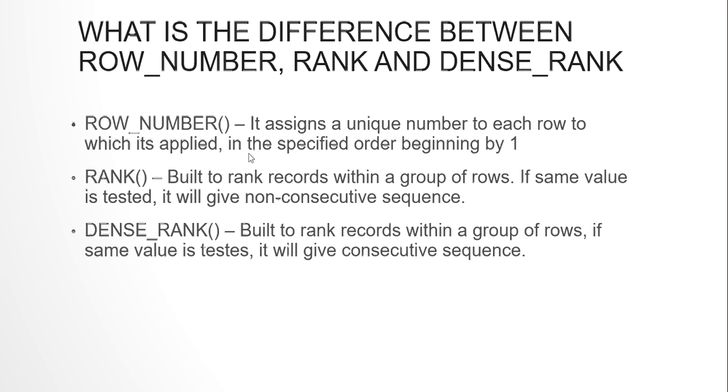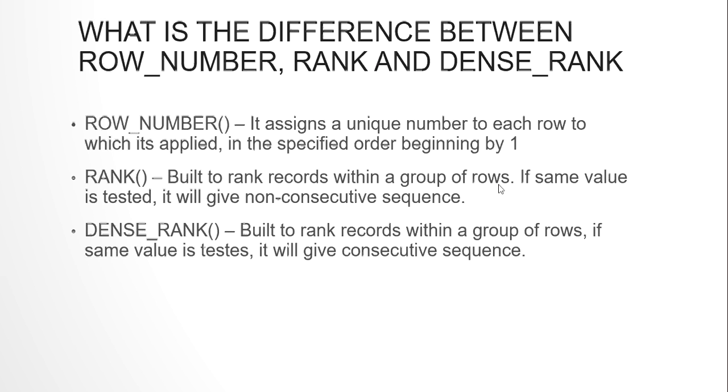And the order would start from 1. The row number will start numbering the rows beginning by 1. A rank is built to rank records within a group of rows. If you have same values which you are testing, you will get non-consecutive sequence. A dense rank is similar to rank, but just the difference is it will always give you a consecutive sequence. How is this? I will just show you in a second.